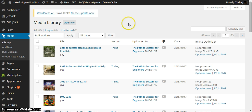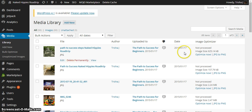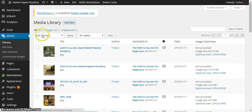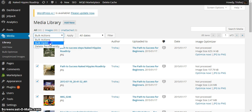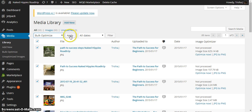I'm just going to show you how I do it with the ones that I already have. You come to your media library and it shows over here that these are not optimized. And so what I've been doing page by page is just checking all of them and then going up here to this drop down and saying bulk optimize and then hit apply.